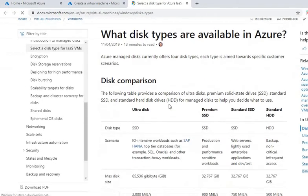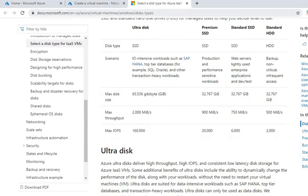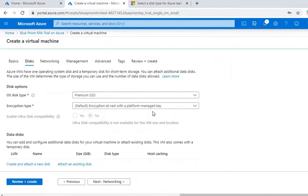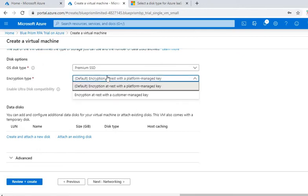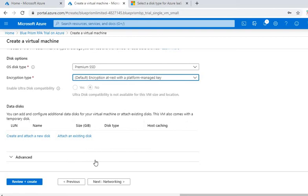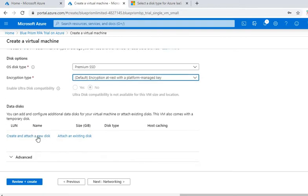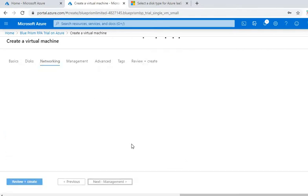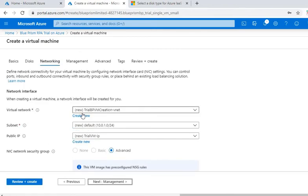So we'll select the default option only, that is Premium SSD. And then encryption type - you can select, we will select the default option. And if you want to attach any other disk then you can use this option, but we'll go with the default, that is no additional disk. Now the next option is networking.